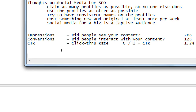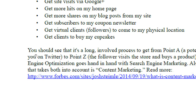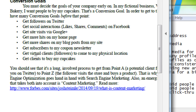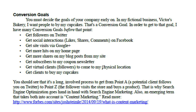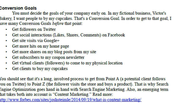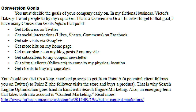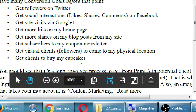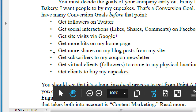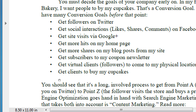Also in the handout, I've got some things to think about. If we look on page 2, you must decide the goals of your company early on. In my fictional business, Victor's Bakery, I want people to buy my cupcakes — that's a conversion. Conversion goal. In order to get to that goal, I have many conversions before that point. So ultimately, my main conversion that I care about is to sell a cupcake. Here are some possible things that I could do to get me to that point.